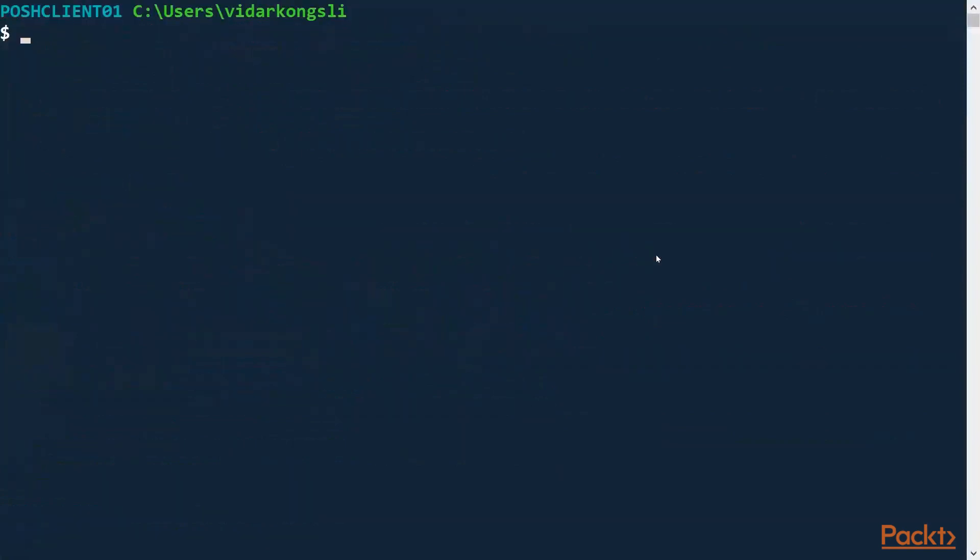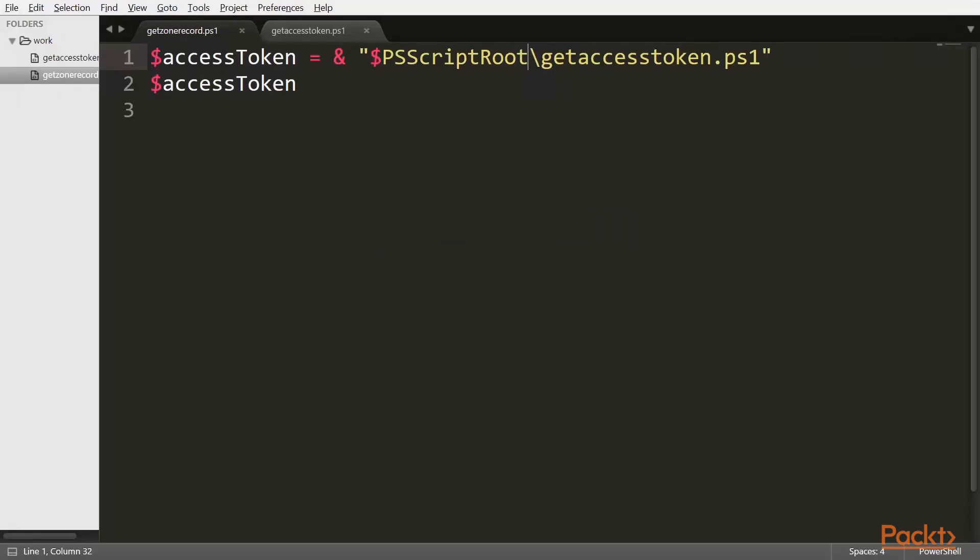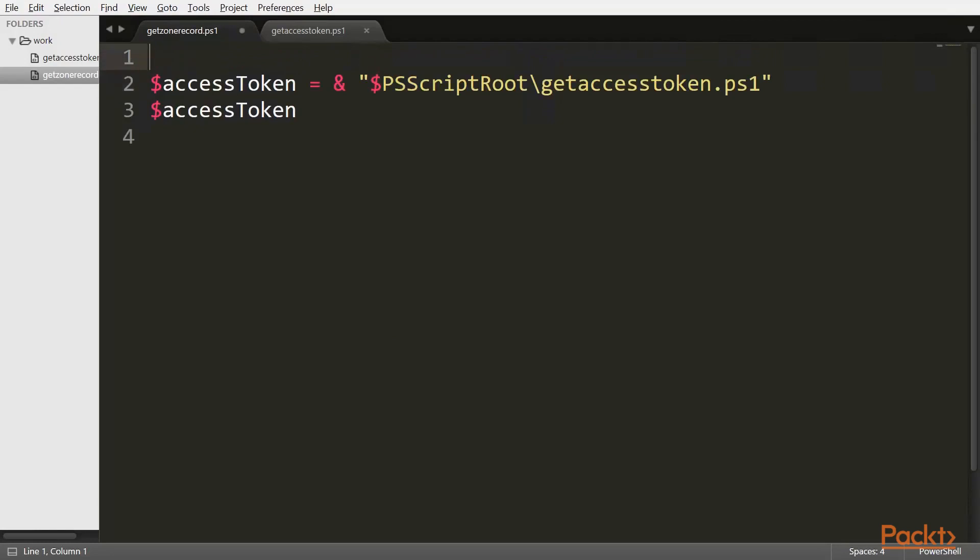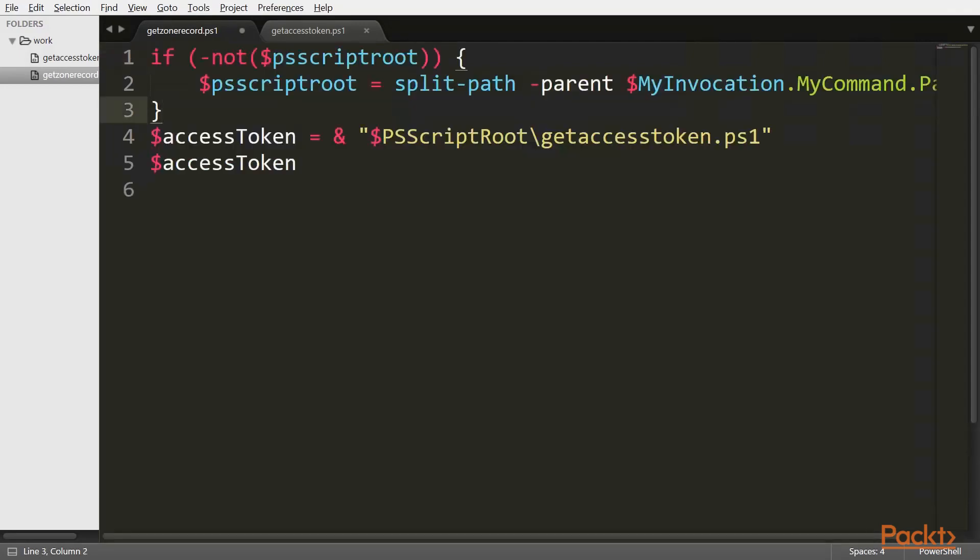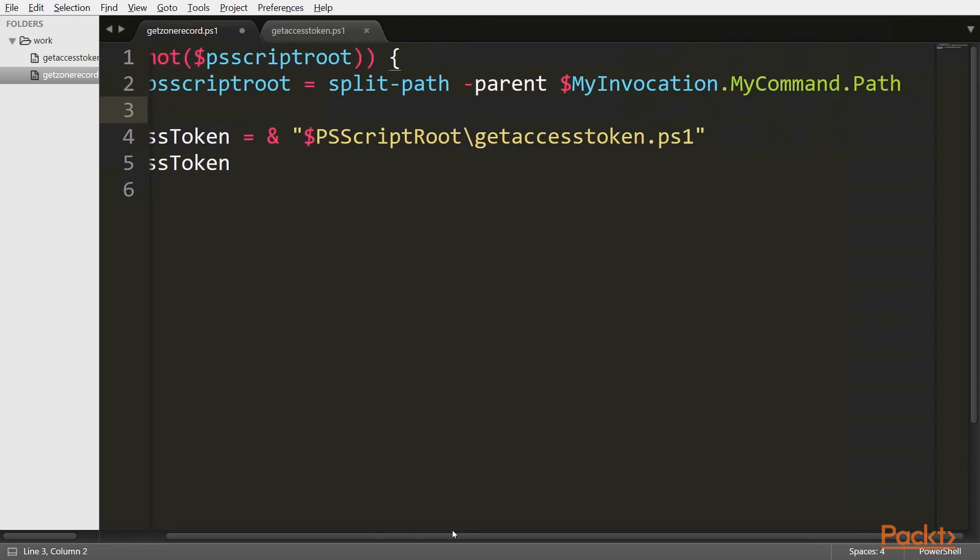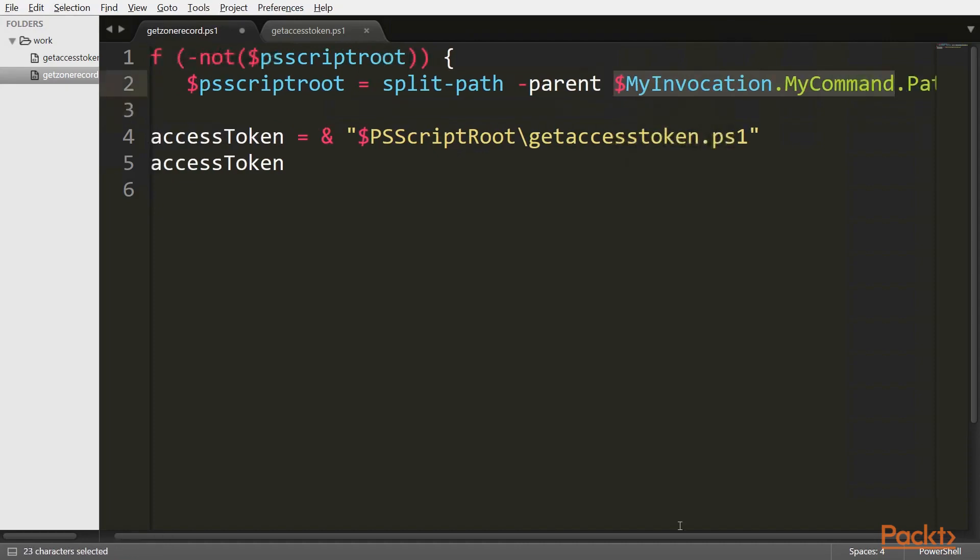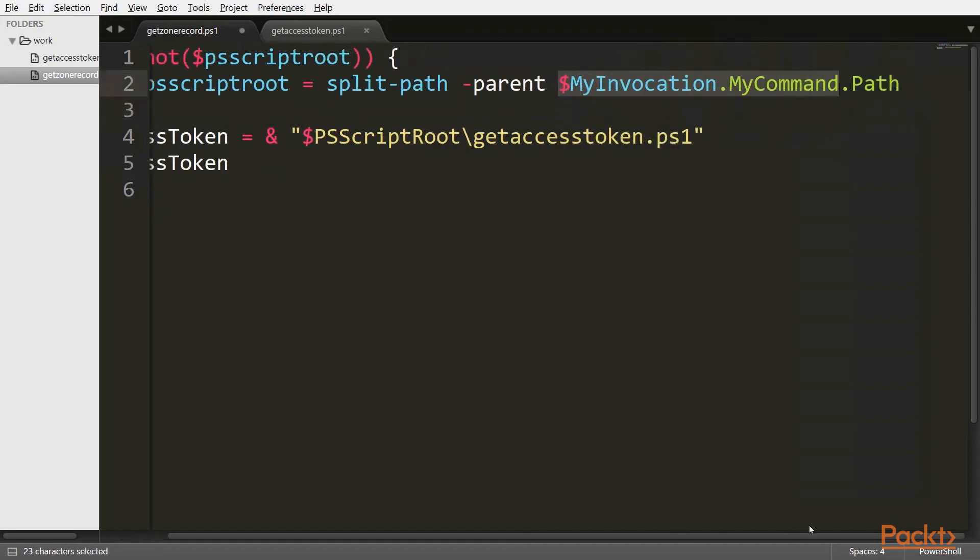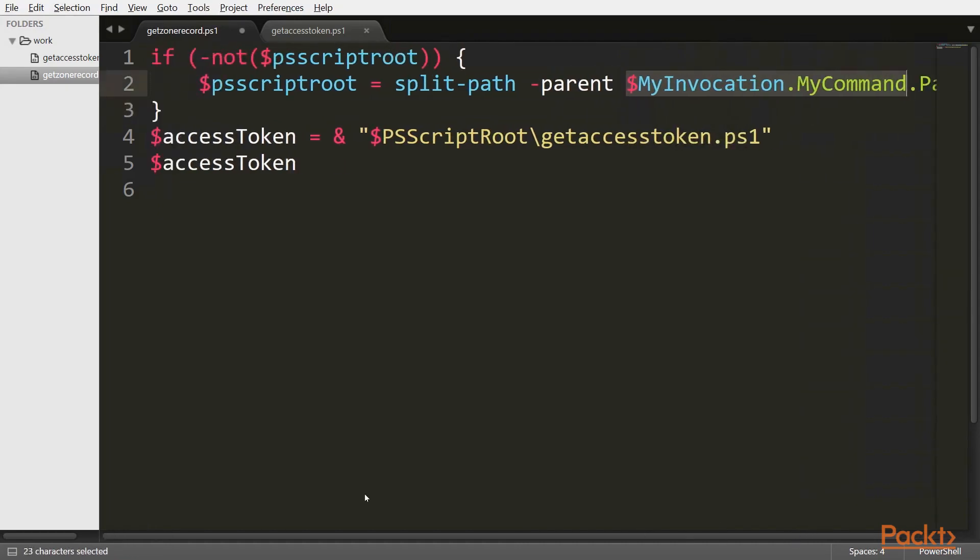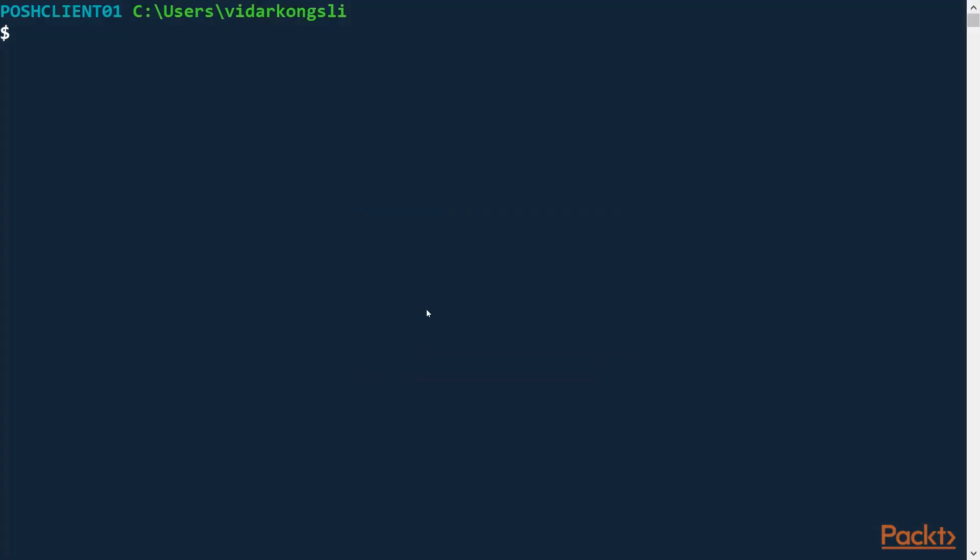Good. So the PSScriptRoot variable was introduced in PowerShell 3. Now if we want to make our script backwards compatible, there is quite a simple way to do that. So I have a little snippet here. What I just did here is that I create a check. If the PSScriptRoot is not defined, then I go ahead and define it by using this special variable that contains the path of the current script. So in this way, our script is also runnable in PowerShell 2. It still works.